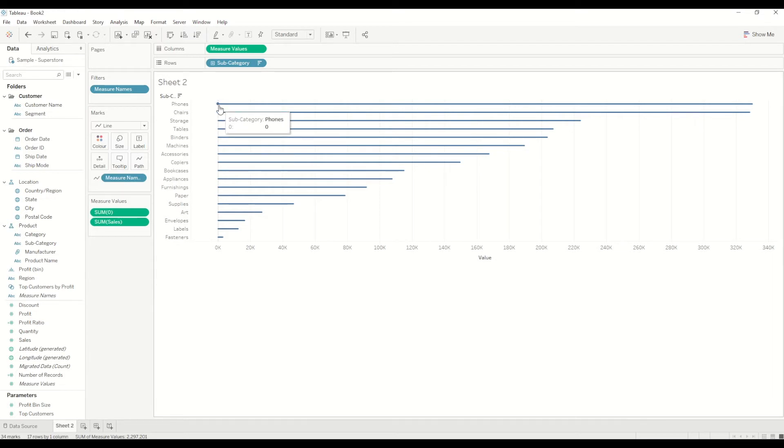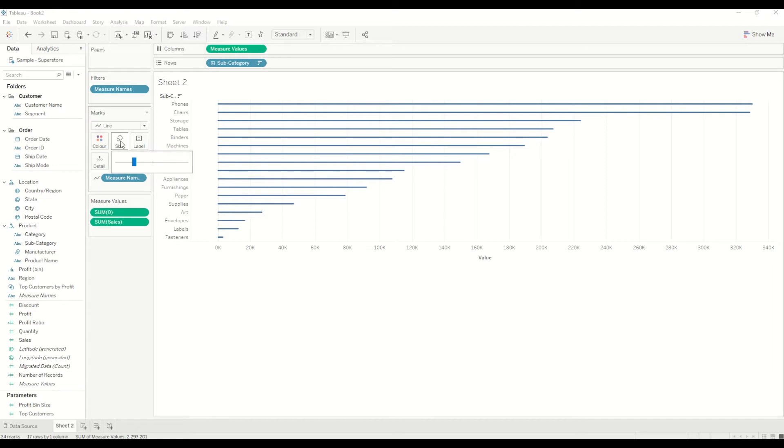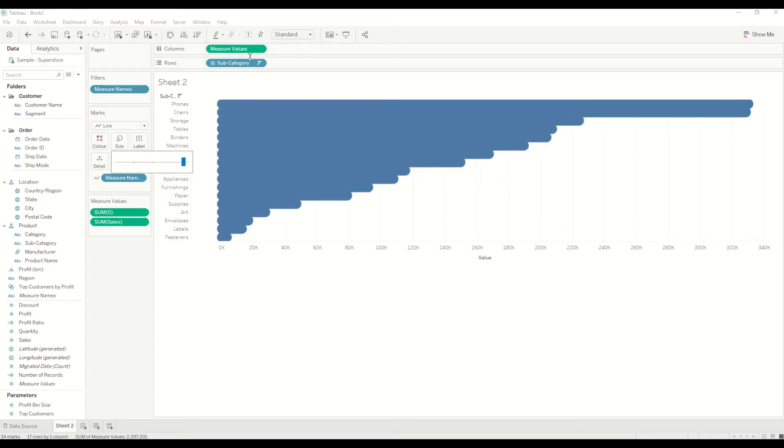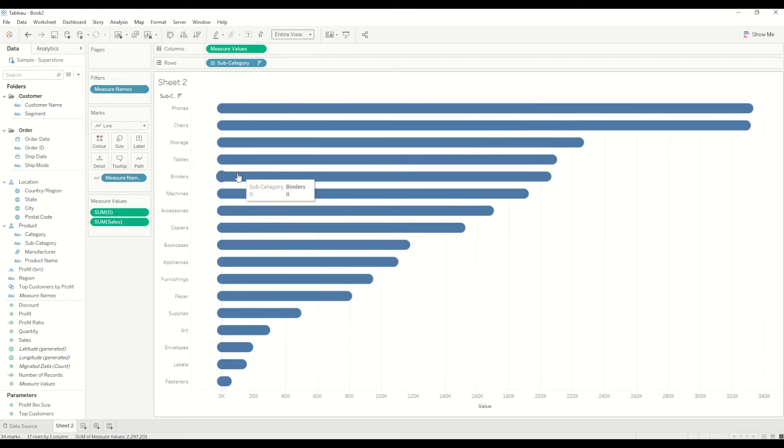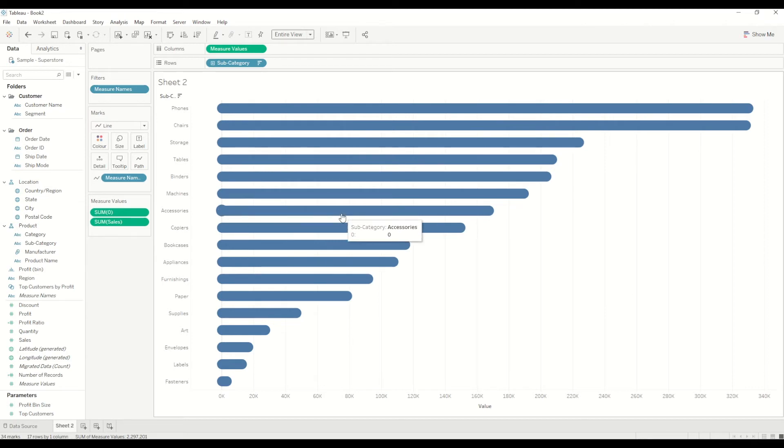We will first of all go to the size and change the size, and we will change the view to the entire view for this worksheet. You will see the rounded corners are created. That's quite an easy way to do it. We will do a bit more formatting here.